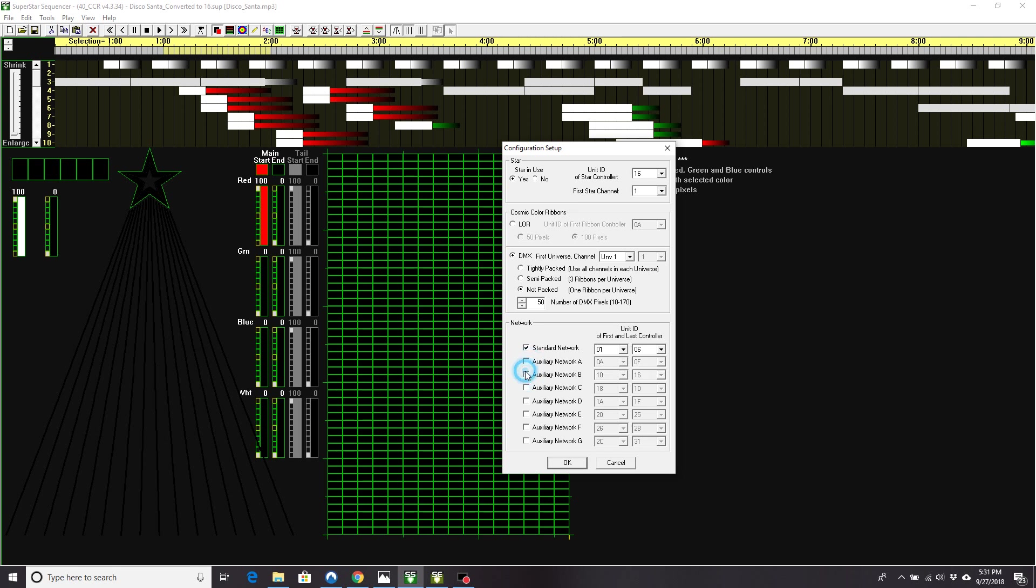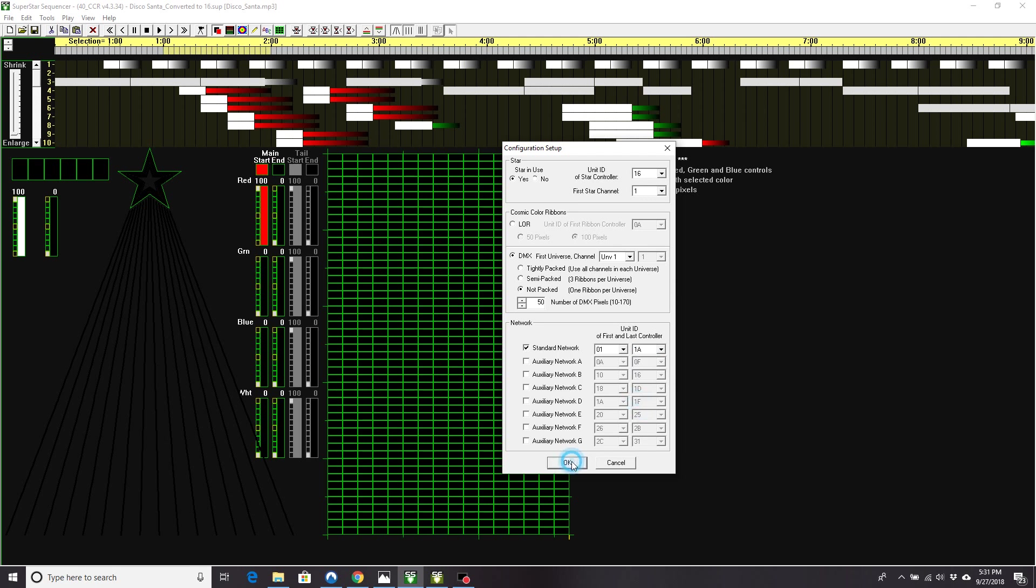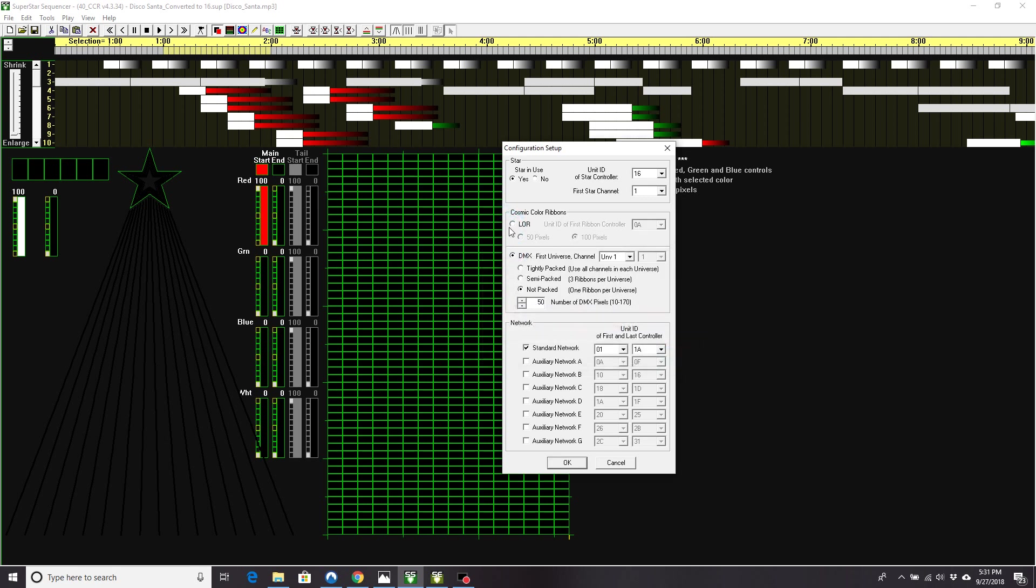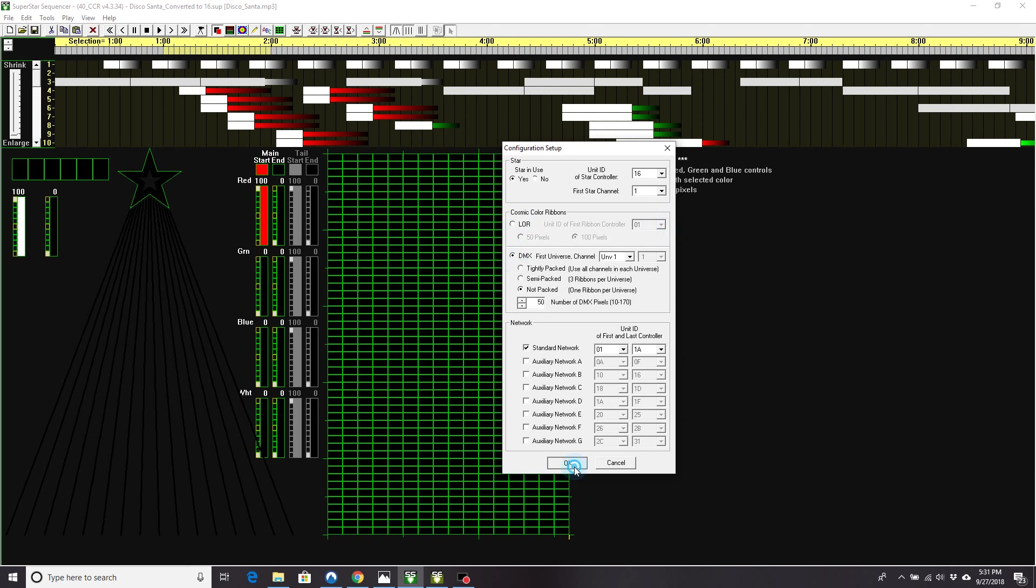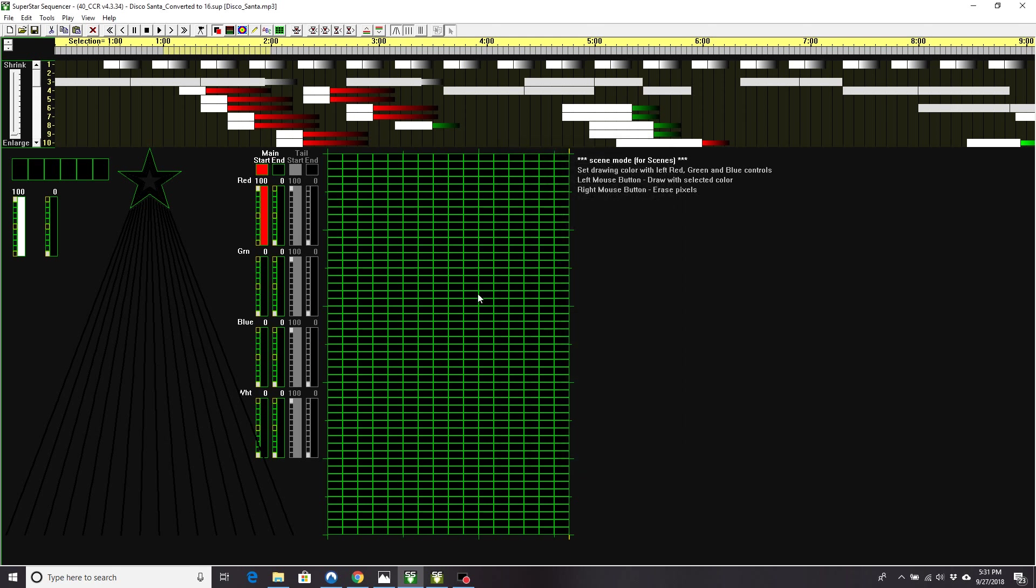So you might just want to say it's your standard network here. Because my star ID is on controller 16 up here, I would have to go past 16. For some reason it does that. Because I have DMX right now, I'll go down to 1. But I can DMX, and then it tends to like it.